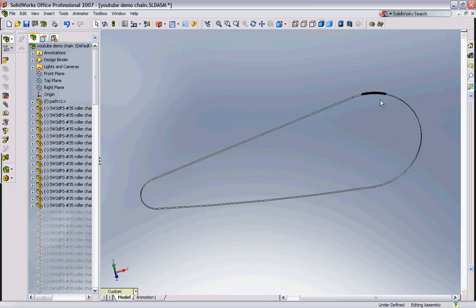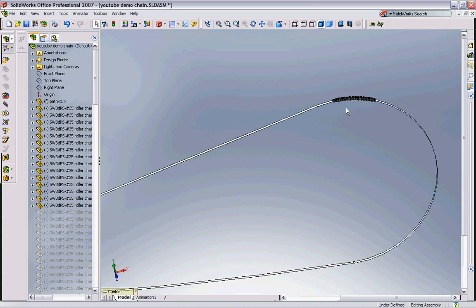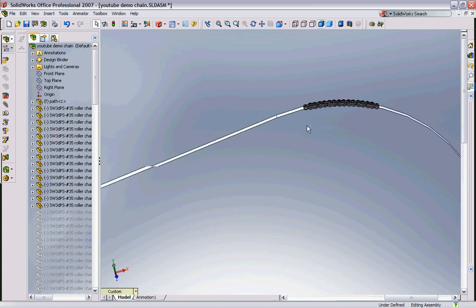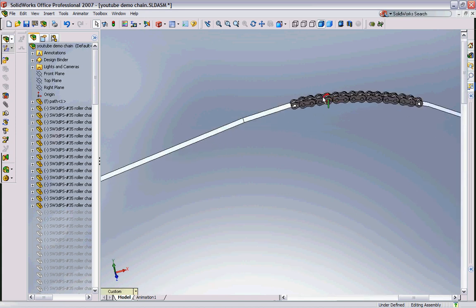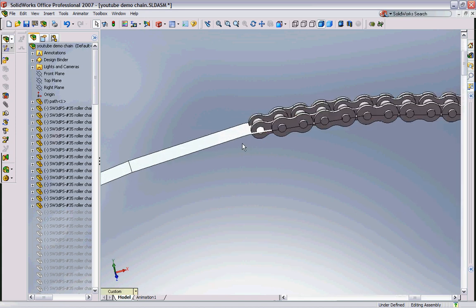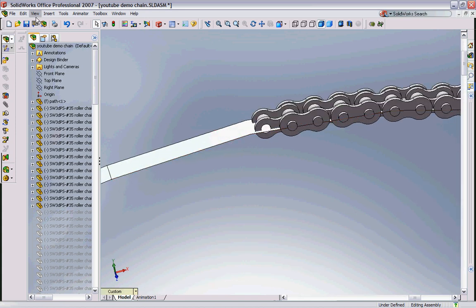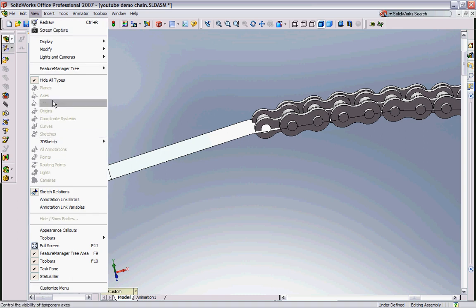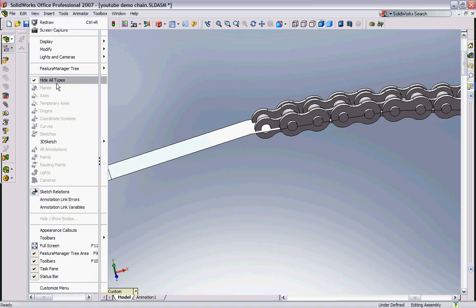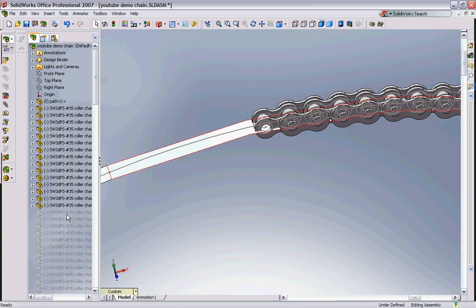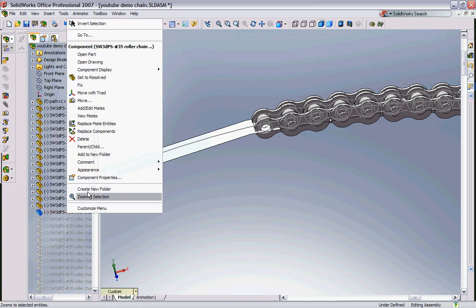So this is a small segment of the chain here and I'll show you how to add some links here. I already have the links in here I just have to unsuppress them.